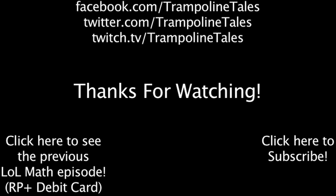Make sure to like this video if you enjoyed it, and subscribe if you'd like to be informed whenever I release new videos. Click the annotation on the screen if you'd like to see the previous LoL Math episode. You can also like LoL Math on Facebook, follow me on Twitter, and watch me livestream on Twitch. Thanks for watching this episode of LoL Math.